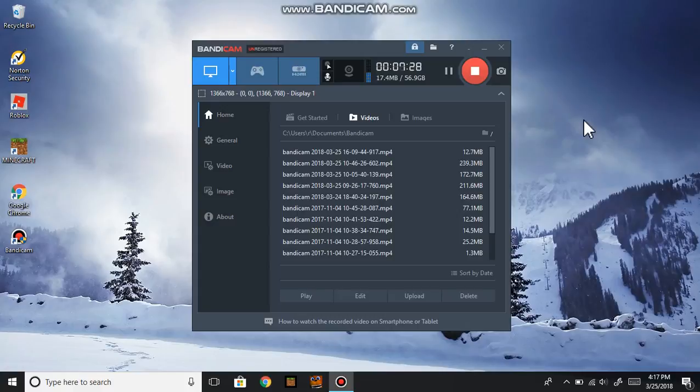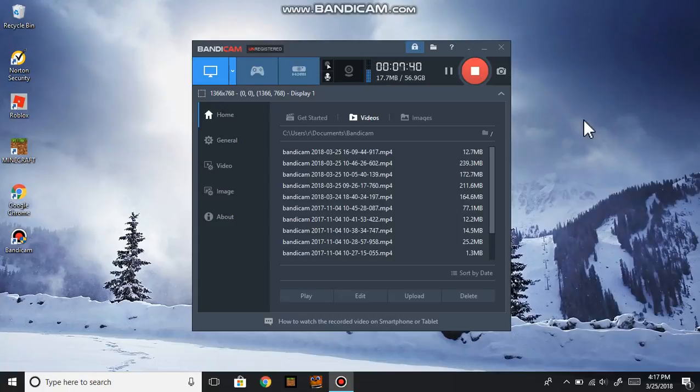You can say that Bandicam is the most popular game screen recording. Because game screen recording you will have to pay, but screen recording is free. Also, about mobile game recorder, I don't really like it that much. I used to try it but I don't really like it that much.